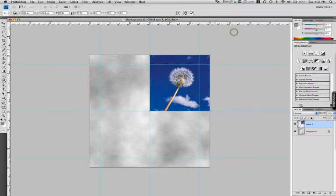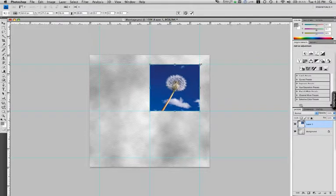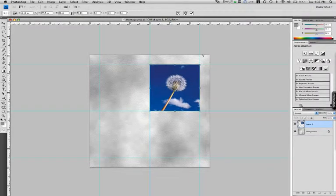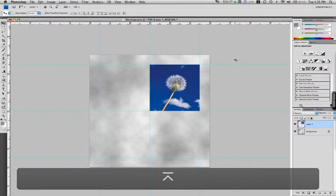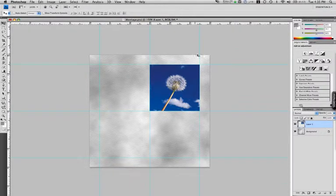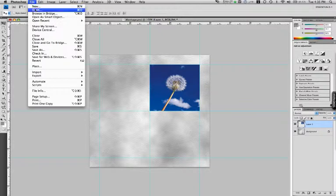And we'll just scale this down. I'm using my shift button to constrain it so it doesn't get distorted. And I'll press enter to apply it. Alright, so there's the first one. We've just got three more to do.